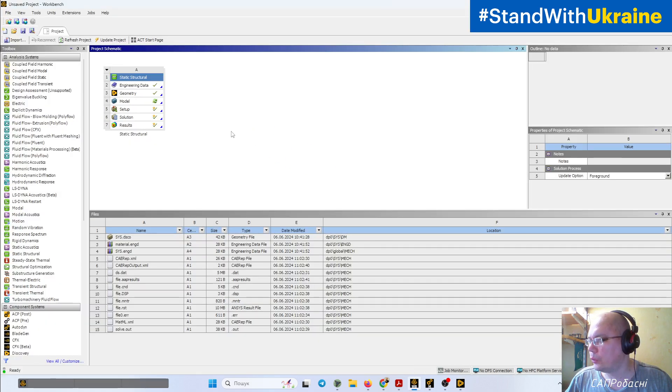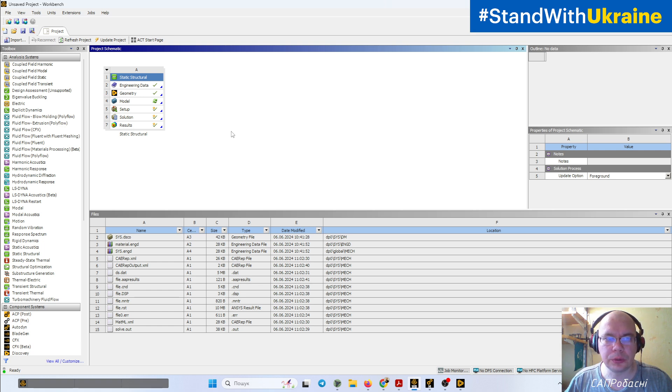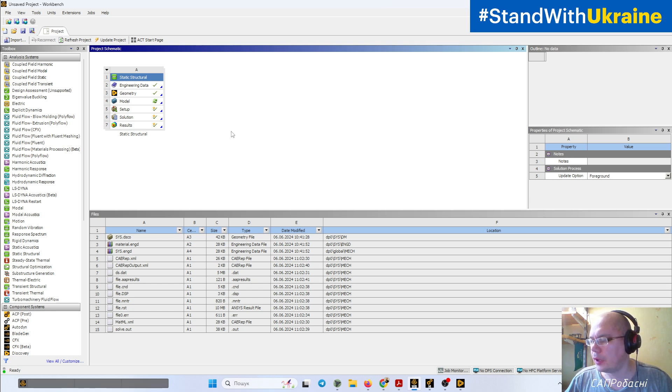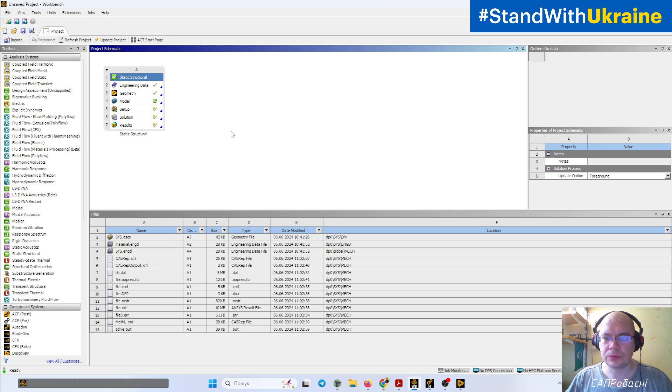If you have your own CAD system, for example SolidWorks, SolidEdge, Fusion, Autodesk Inventor, NX and so on, you can do splitting in those CAD systems and then send it into ANSYS Mechanical.